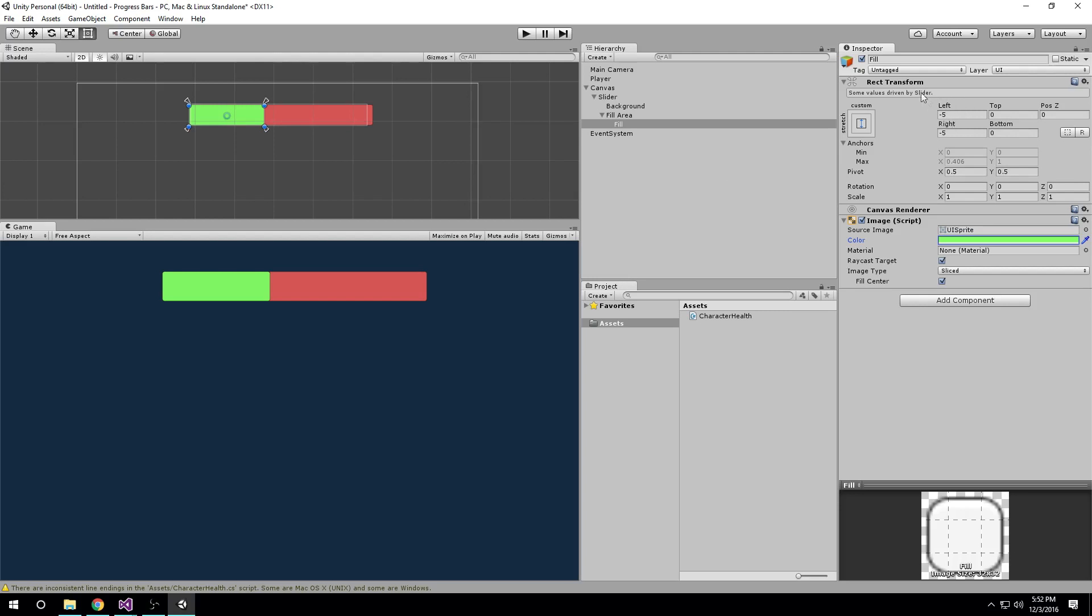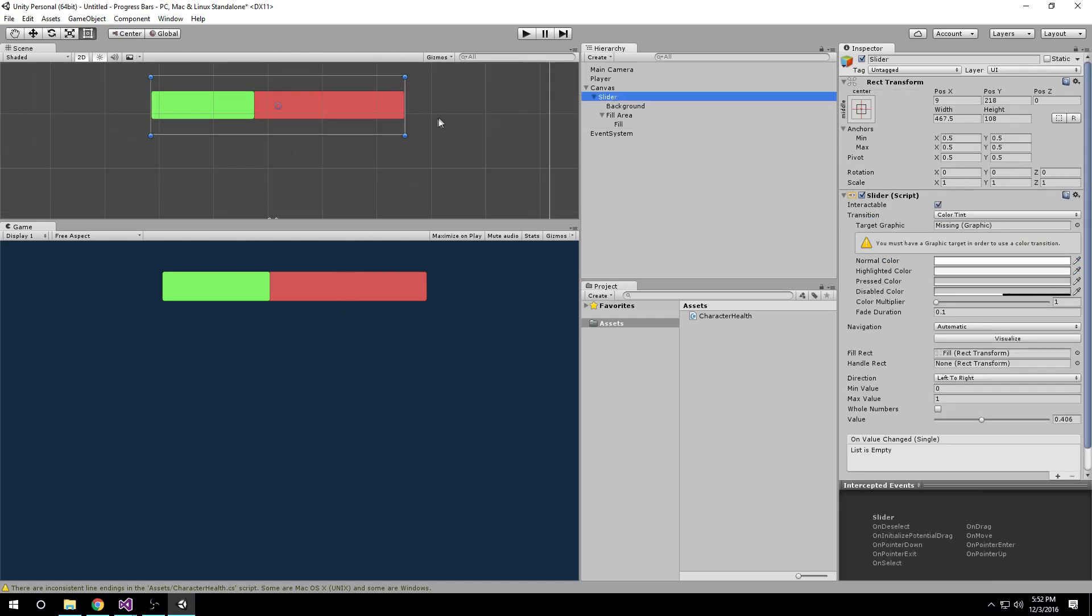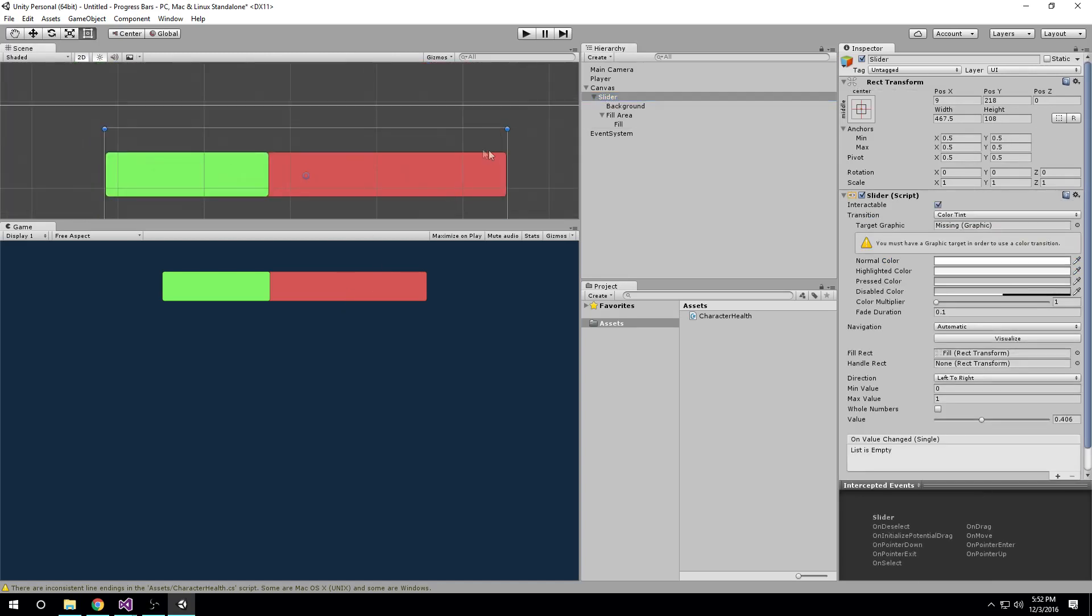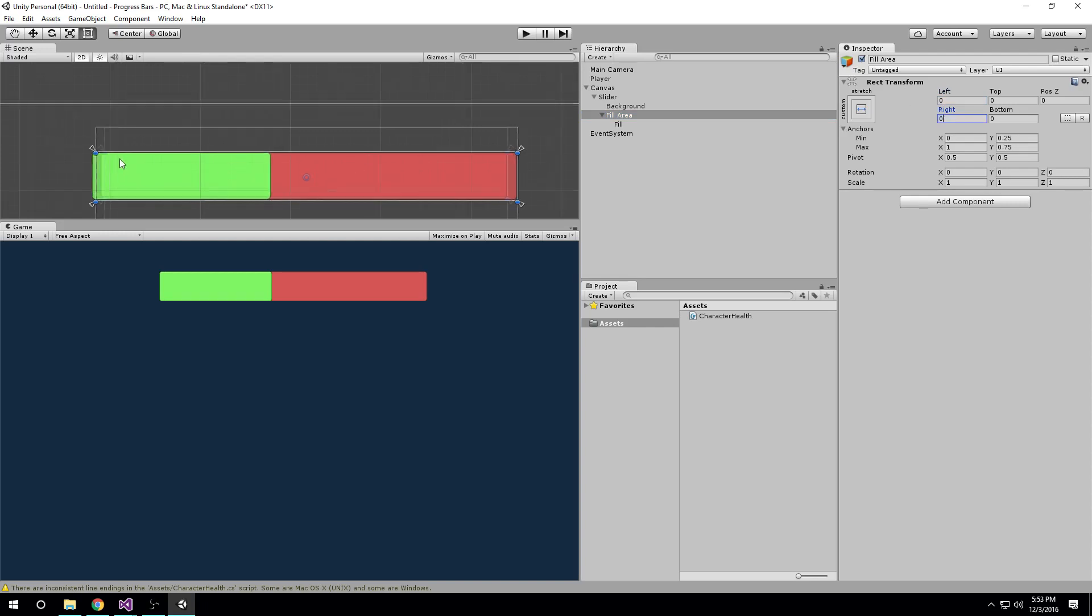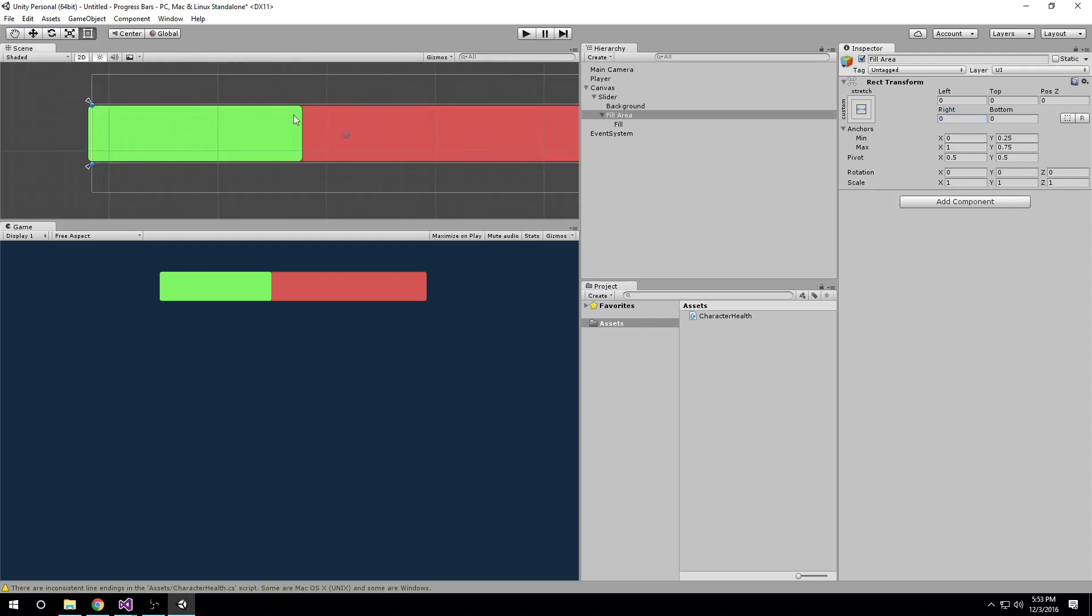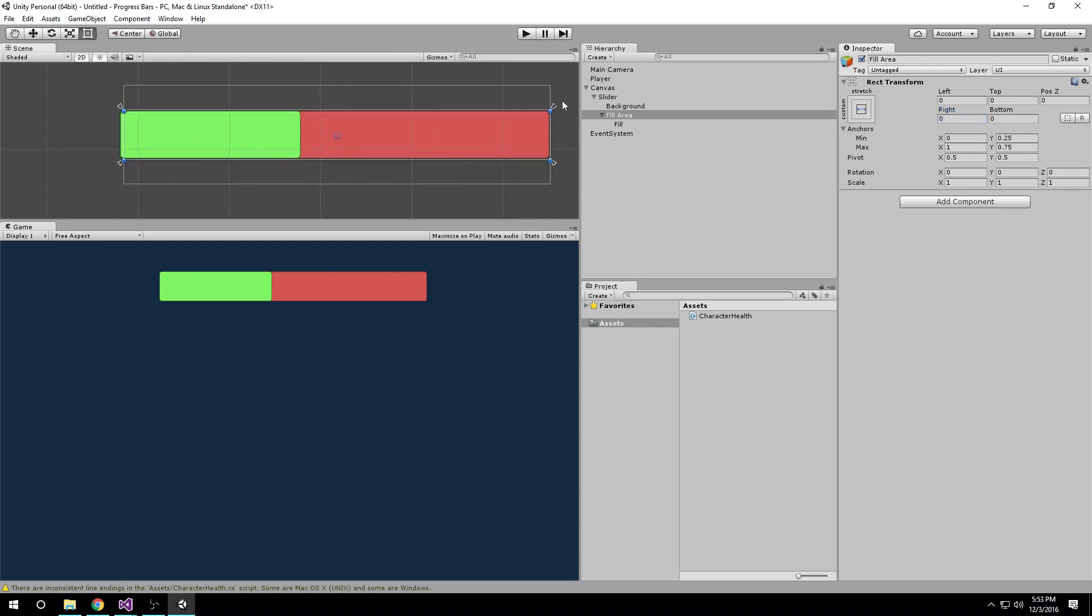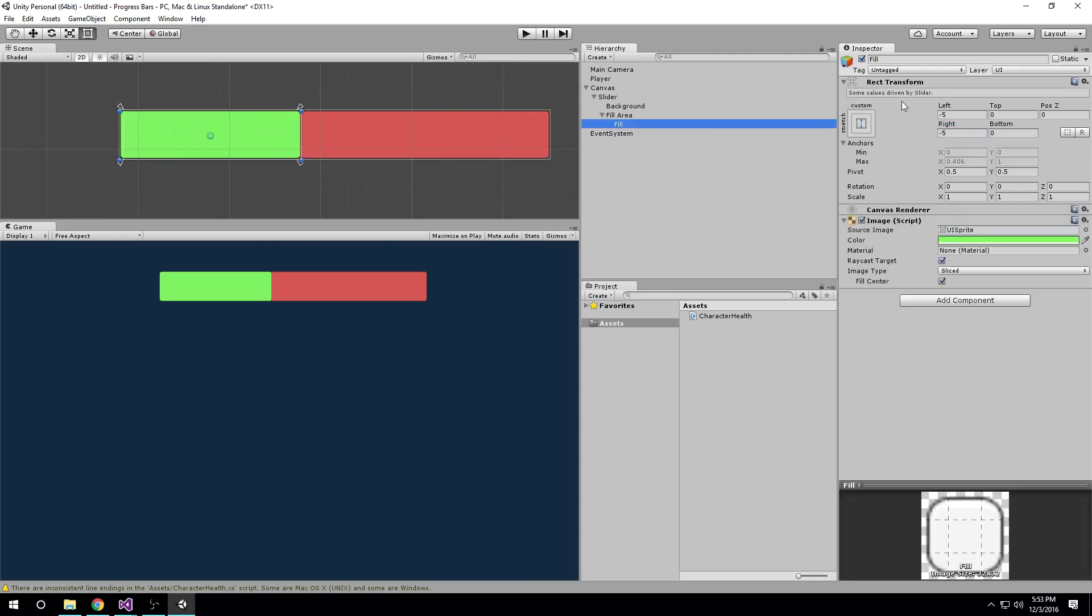Now you'll notice up here in the rect transform, we have left and right set to negative five. That adds an offset to the left and right of this, which makes sense if you have the slider handle, but since we're not using that, we don't need it. As you can see here, the overhang, if I were to select the slider, it's right up against it. But if I wanted to set this so that the left was zero and the right was zero, which gets rid of the margins, we now have an overhang which we don't want. So negative five on that will fix the overhang. That means at zero there'll be no fill here, you won't see any of the green at zero, and at 100 there will be no red.